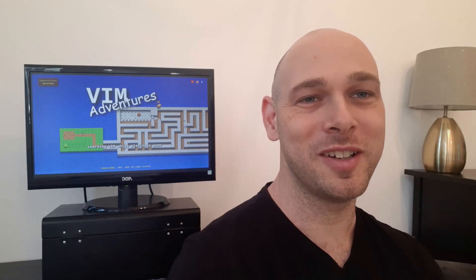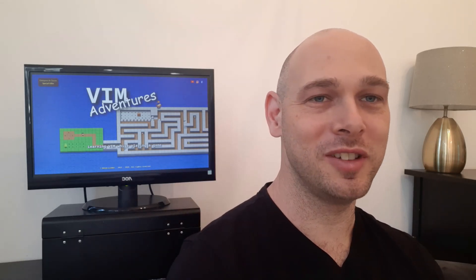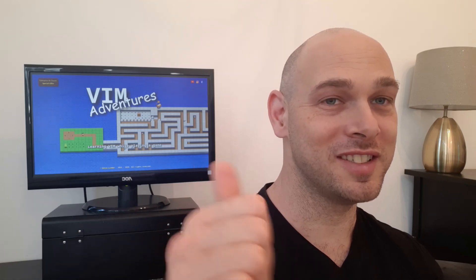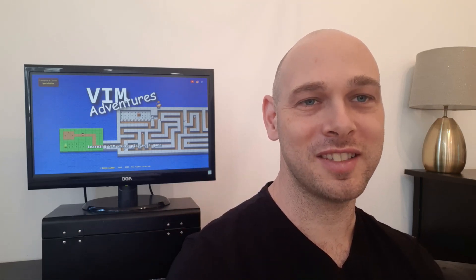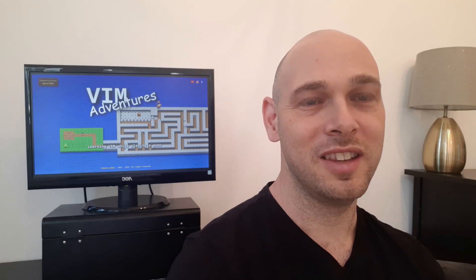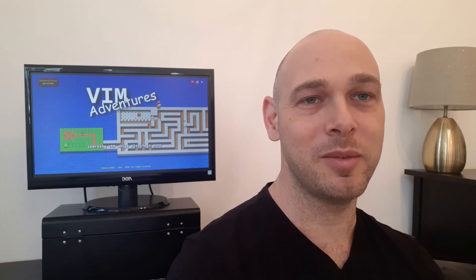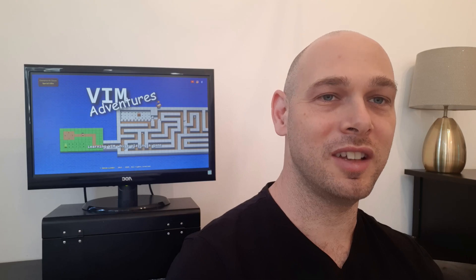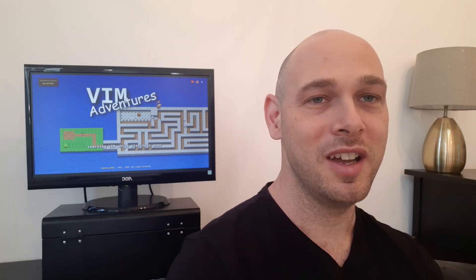Hi everyone, welcome to my channel. My name is Doron Linder, and today I'd like to answer a question I get asked quite a lot by students. They wonder if investing time in learning VIM and mastering it while they're in college or university is worth their time.